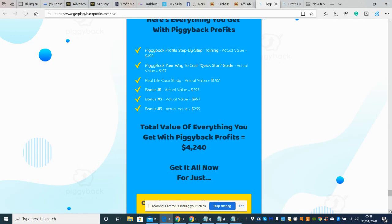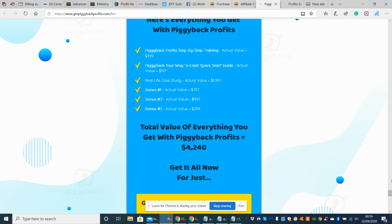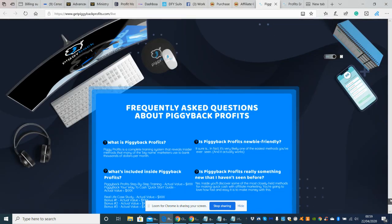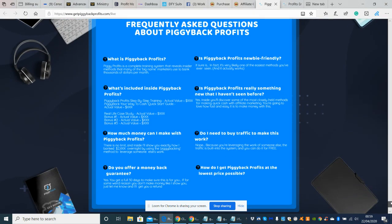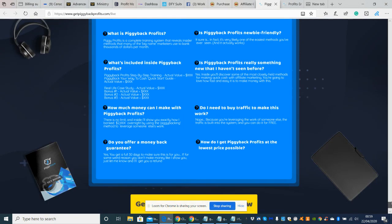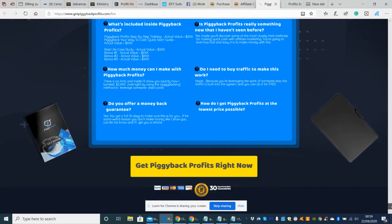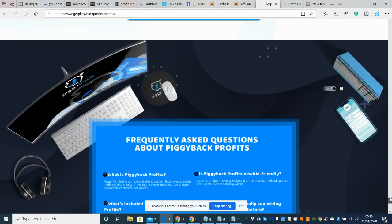And then of course he's got his bonuses which we've already gone through at 297, 997 and 299. So the total value of everything you get with the Piggyback Profits is just over four grand, which is very very good for the sake of your buying which is roughly looking around about nine or ten dollars.